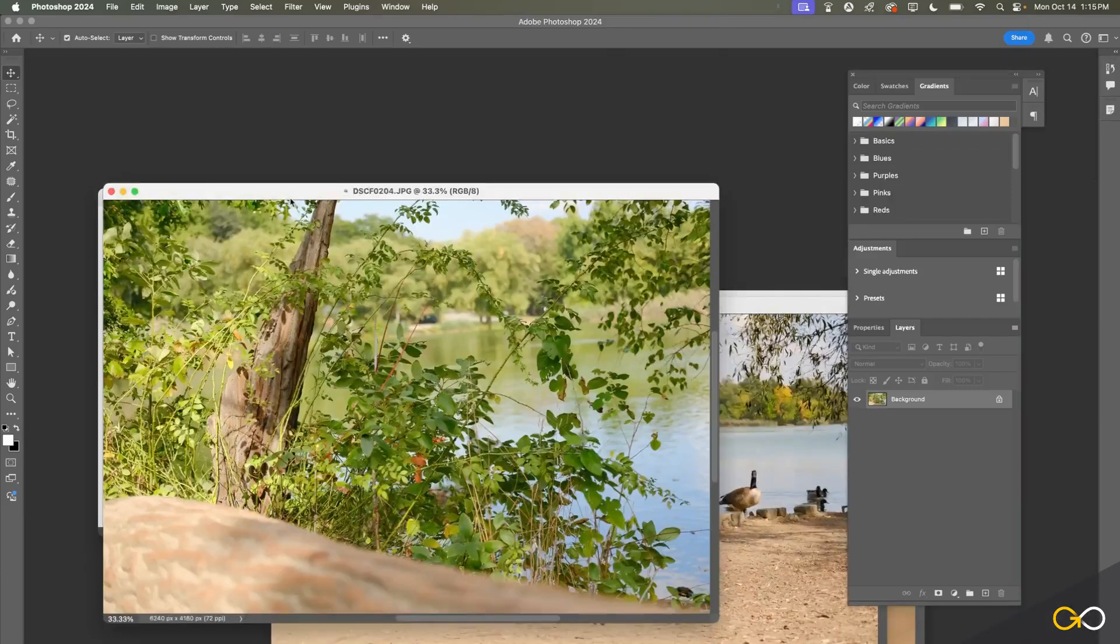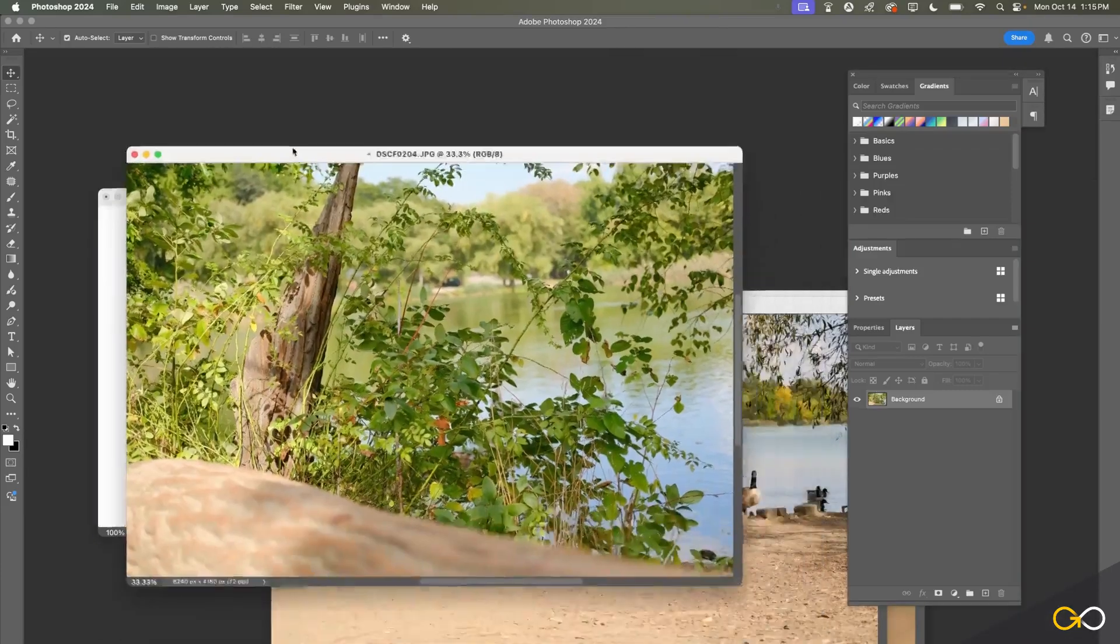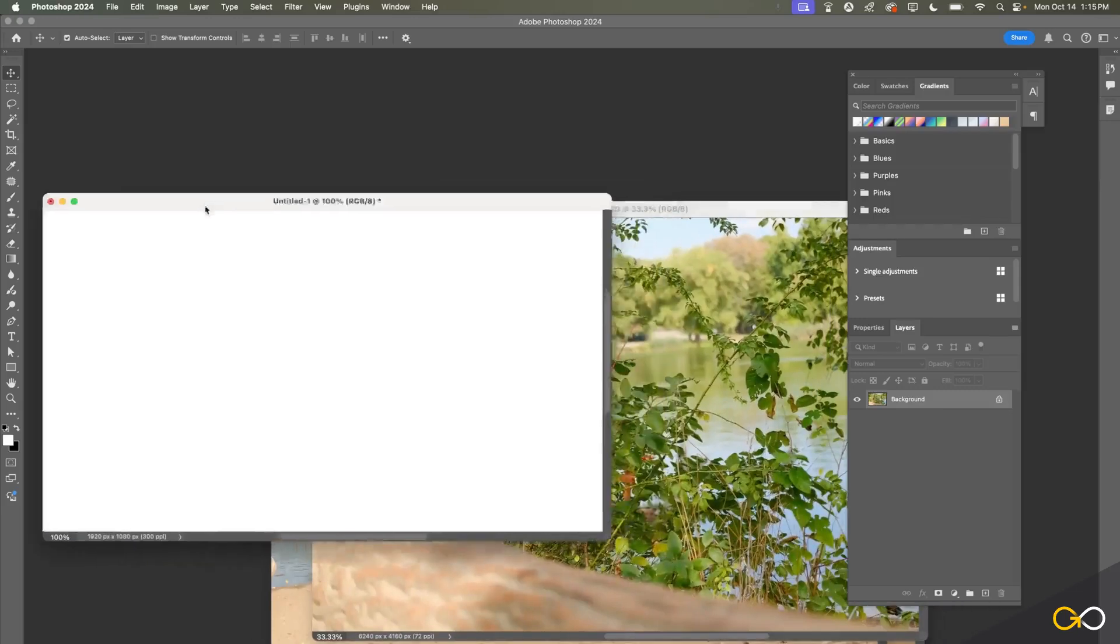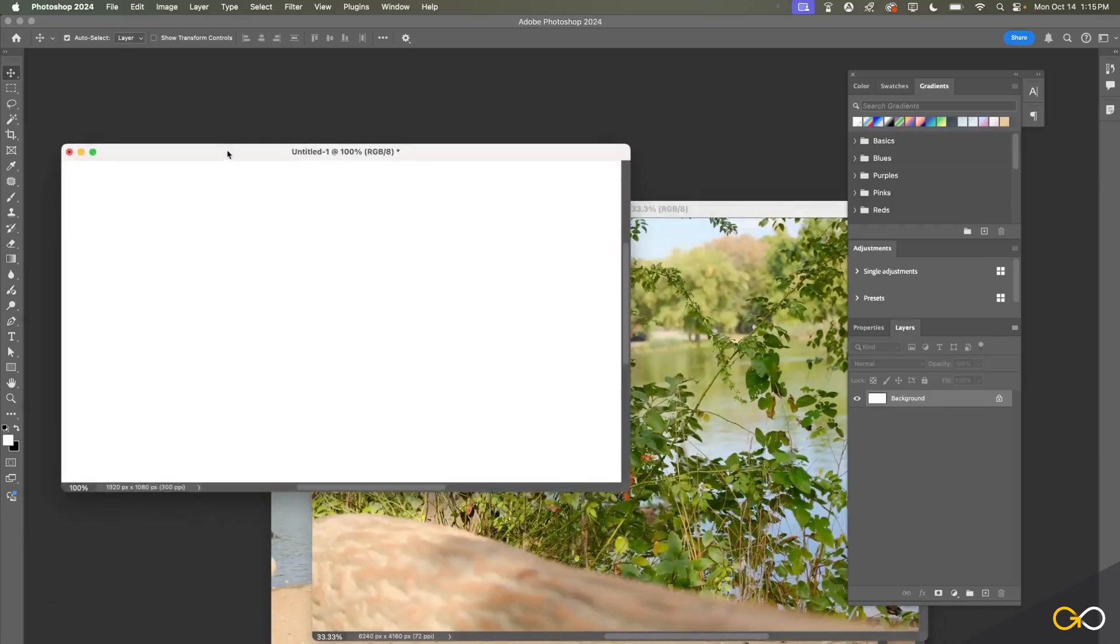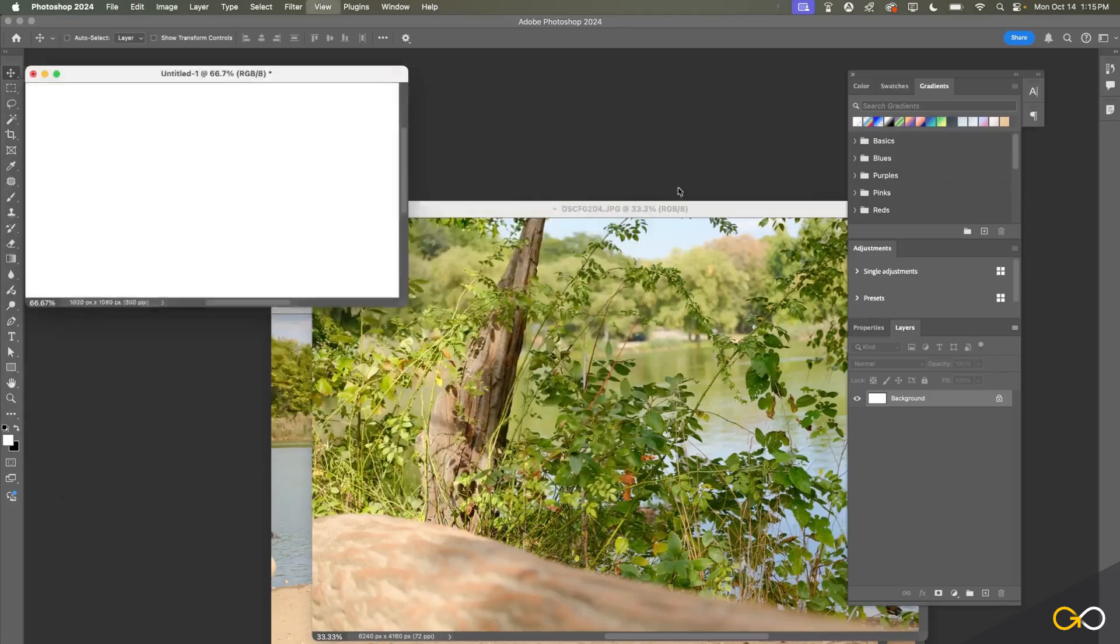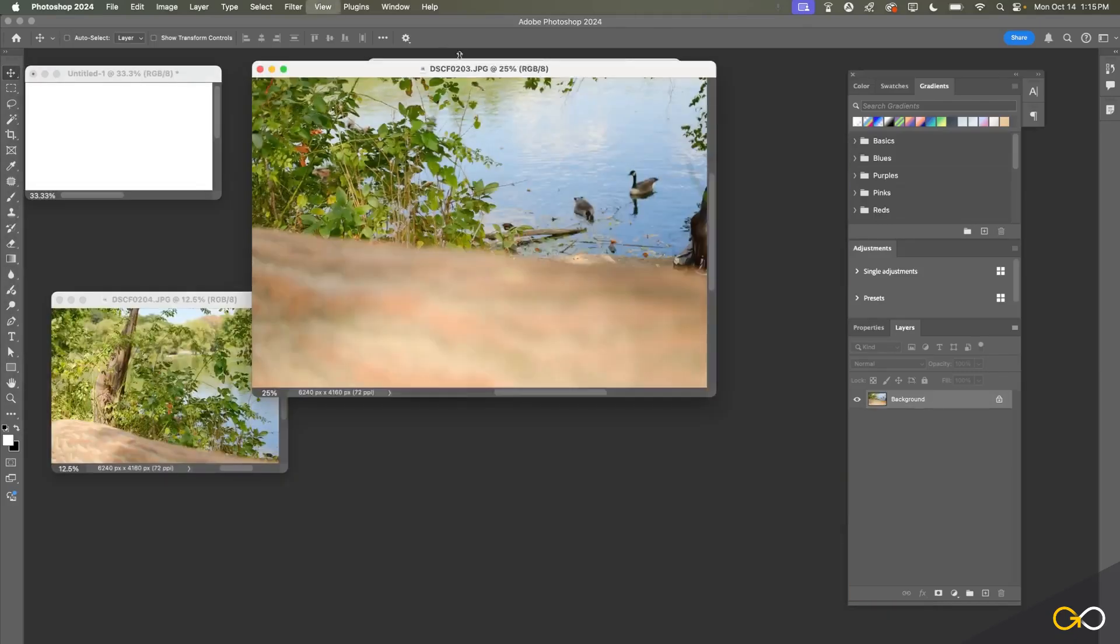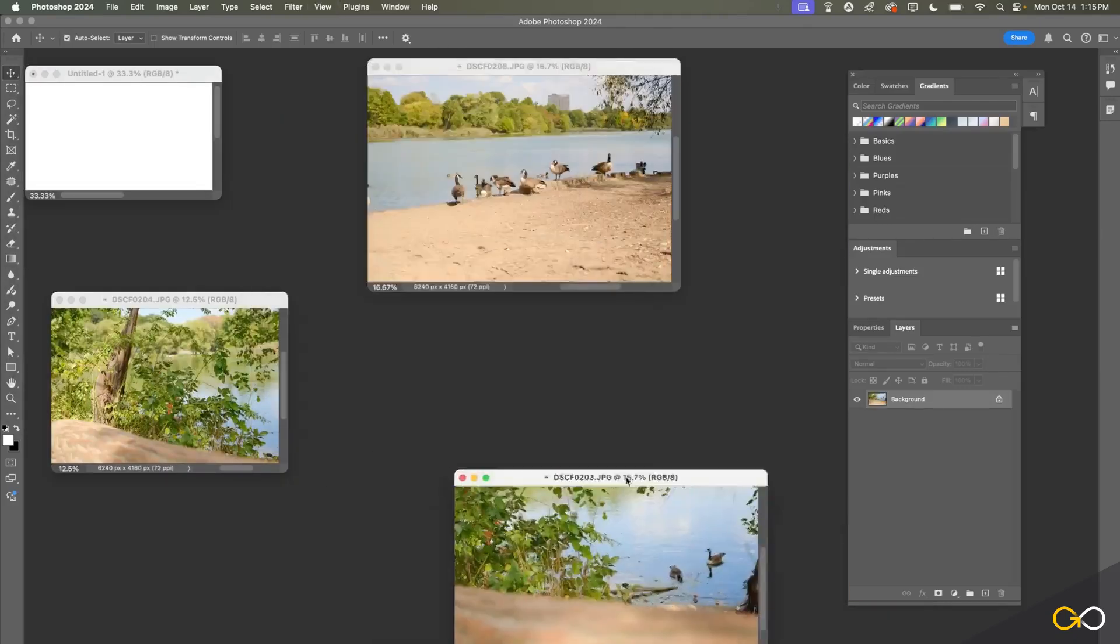I can drag these tabs out and move these around and place them however I want them. I can zoom out to make them smaller and reposition these however I want.